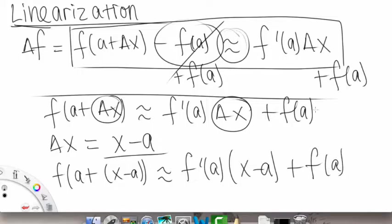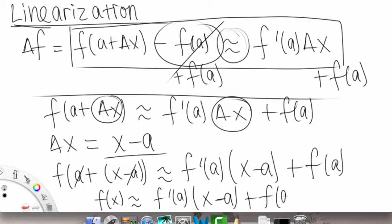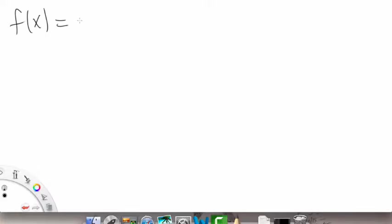So we get f of a plus x minus a is approximately equal to f prime of a times x minus a plus f of a. On this final line, the positive a and negative a cancel out, and we get that f of x is approximately equal to f prime of a times x minus a plus f of a.